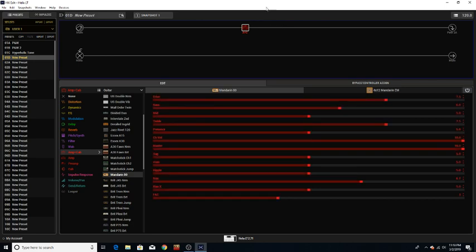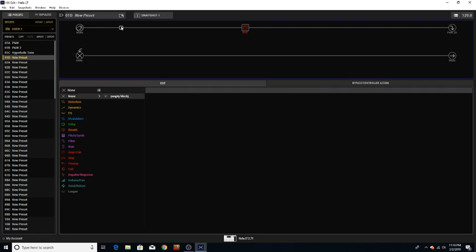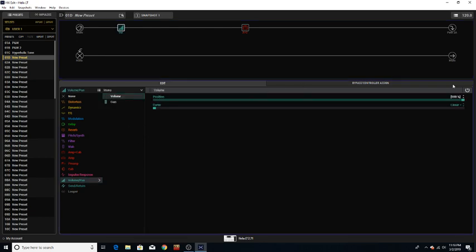Alright cool so we got that going. Let's go to the beginning here and click here and let's put a volume pedal in. So this, so now I have a volume, my pedal on the board, the Helix will work, now it's a volume pedal.